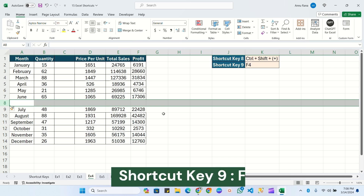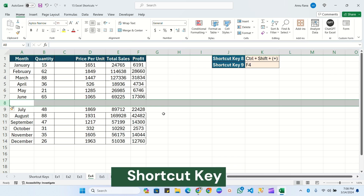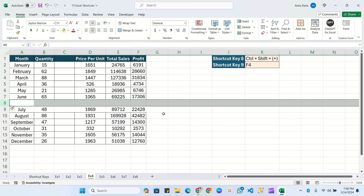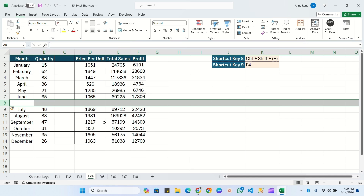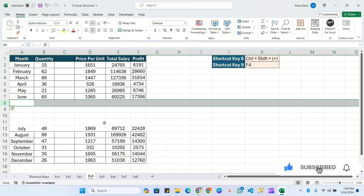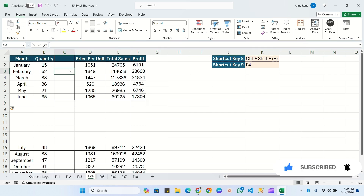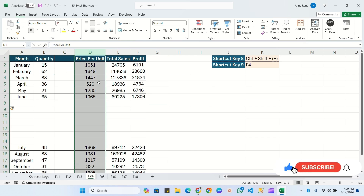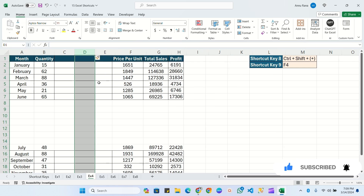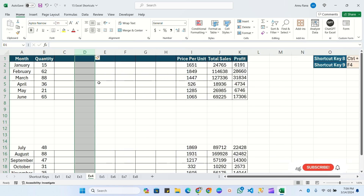The ninth shortcut key is F4, used to repeat the last action. For example, after inserting a row with Ctrl+Shift++, if you need to add more rows, simply press F4 repeatedly. F4 repeats the last task, so whatever rows or columns you want to add, just click F4 multiple times. This simplifies your work and helps you work faster.